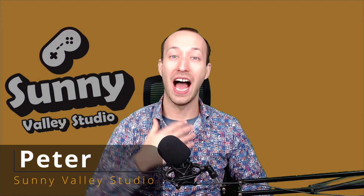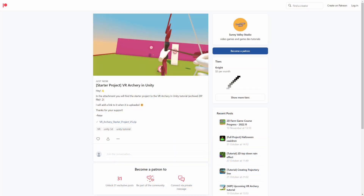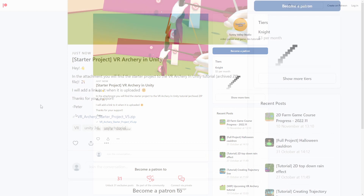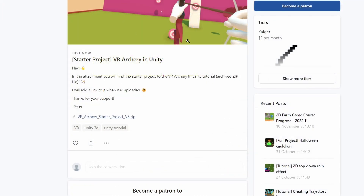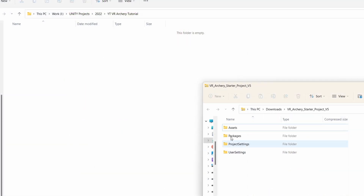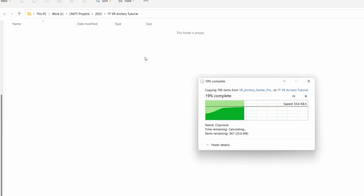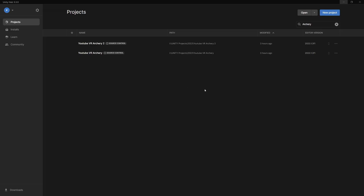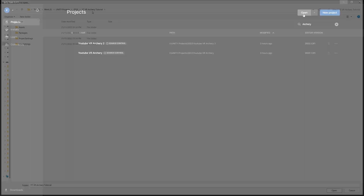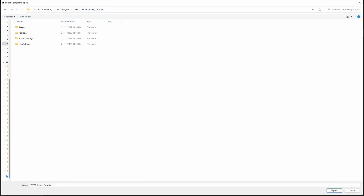Hi, I'm Peter and welcome to Sunny Valley Studio Tutorials. In the description of this video, there is a link to my Patreon web page where you can grab for free the starter project for this video. This is a full project in a zip archive, so just unpack it to a folder on your computer. When you have it ready, just open it in Unity Hub. Here is my folder and just click open.